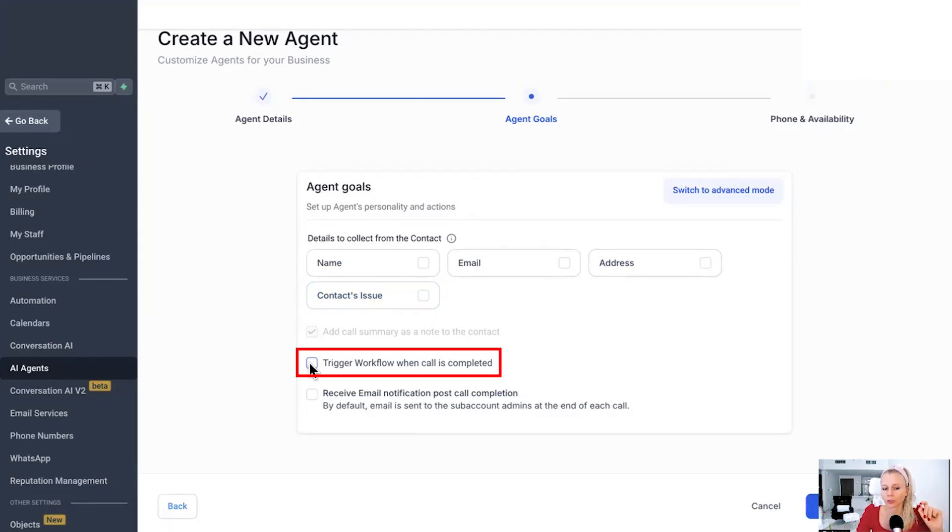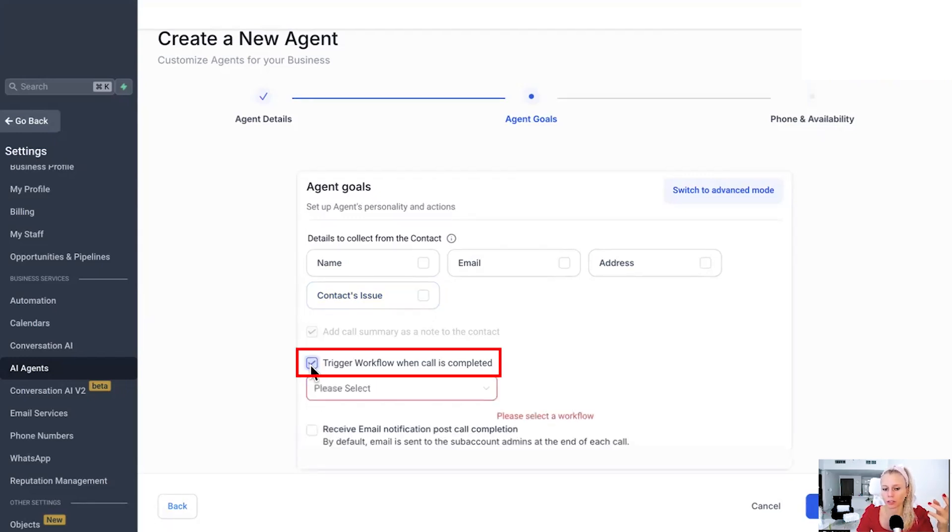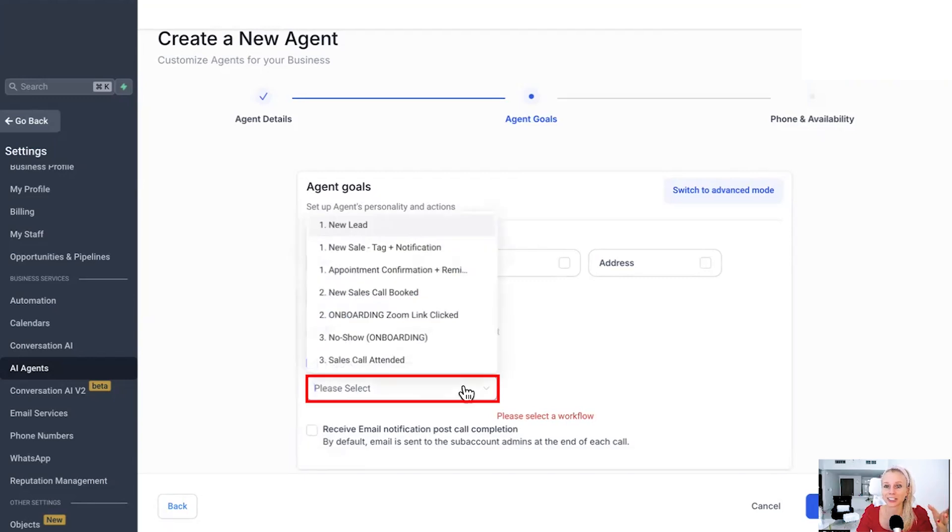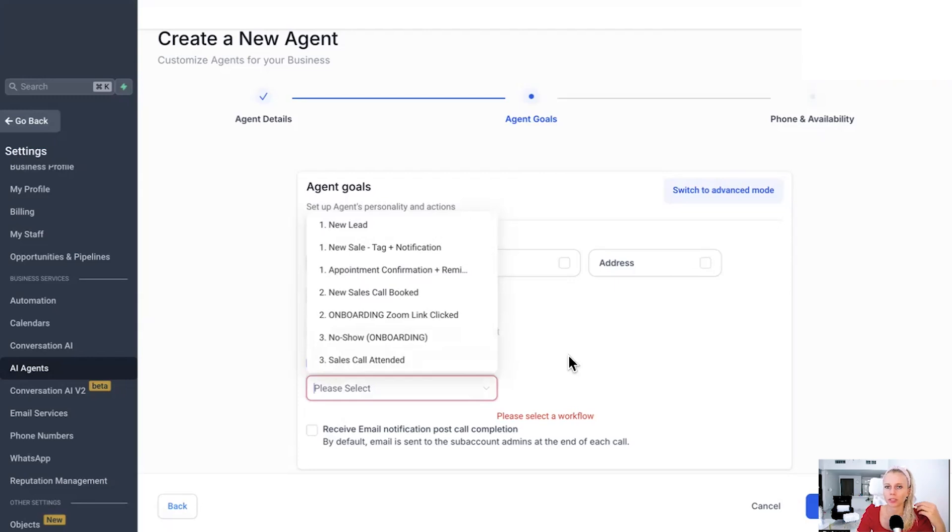You can checkmark this, which means the workflow will be triggered when the call is completed. Then here you can select the workflow, depending on which one you've set up. Maybe you want to nurture your audience. Maybe you want to send some emails to increase the no like and trust factor, things like that, okay?